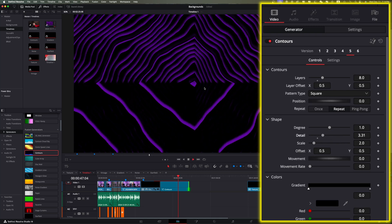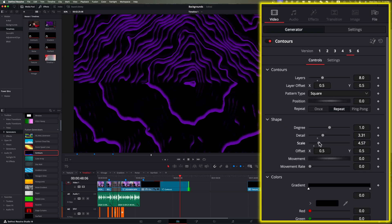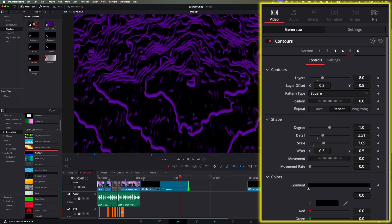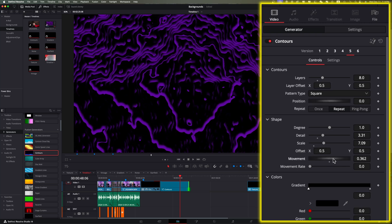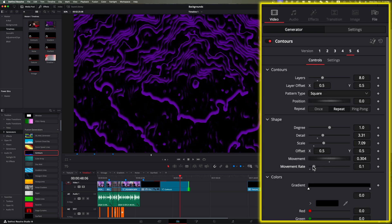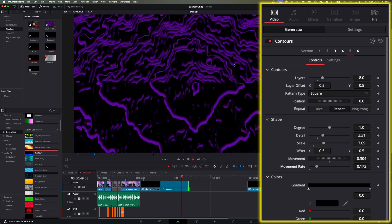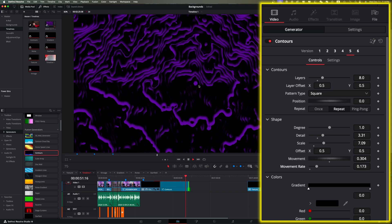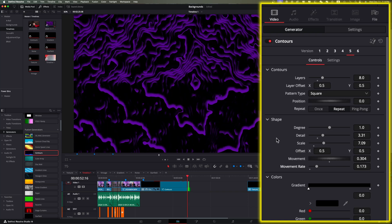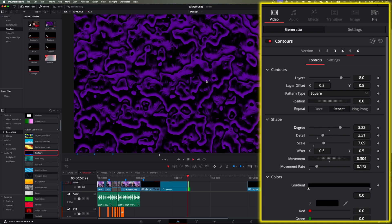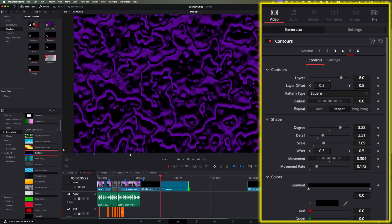Now let's make some adjustments. We can change the detail — add detail and it looks a little funky. We can change the scale to zoom out. Then go ahead and hit movement and movement rate to play — we're getting more and more like the target background. The next thing to adjust is called Degree, so drag that slider and as you can see it's really making a difference. I'm going to set an in-point and an out-point.